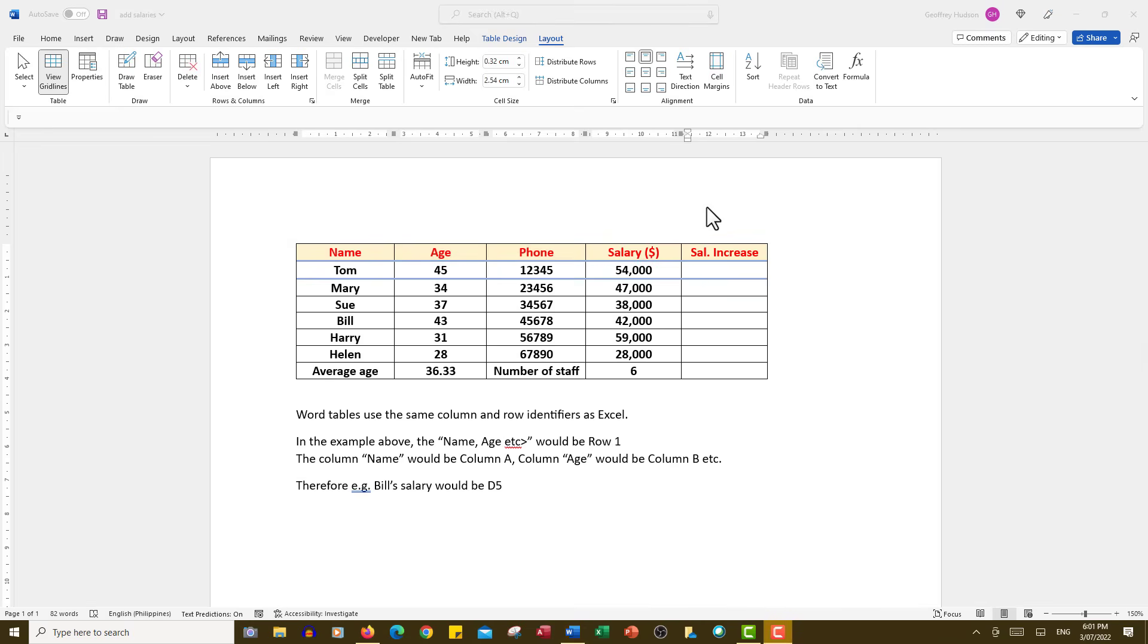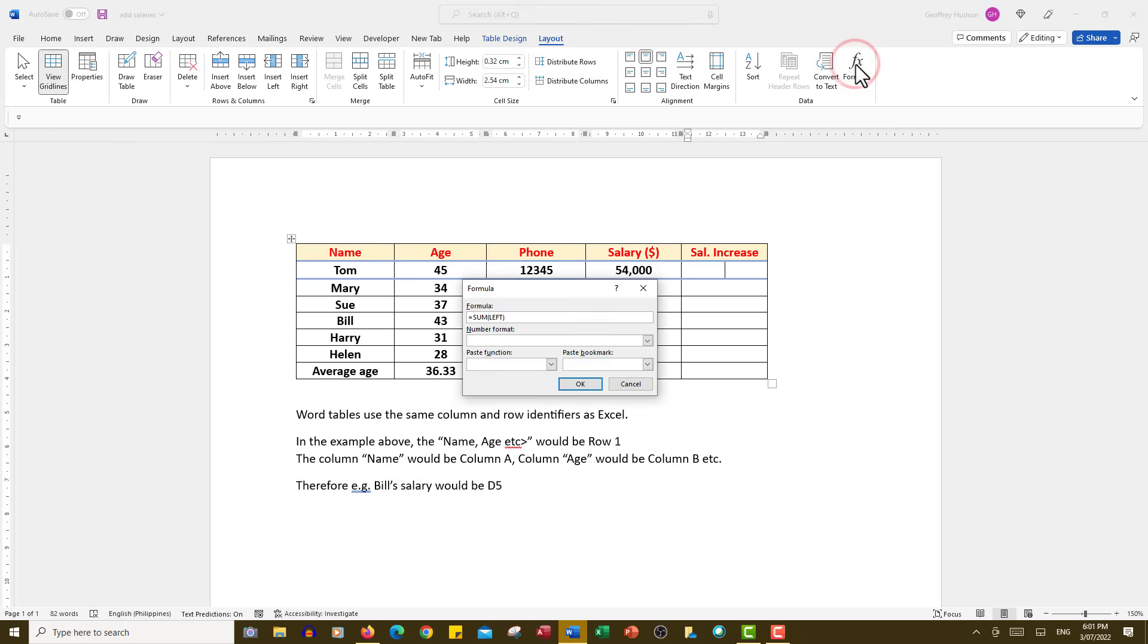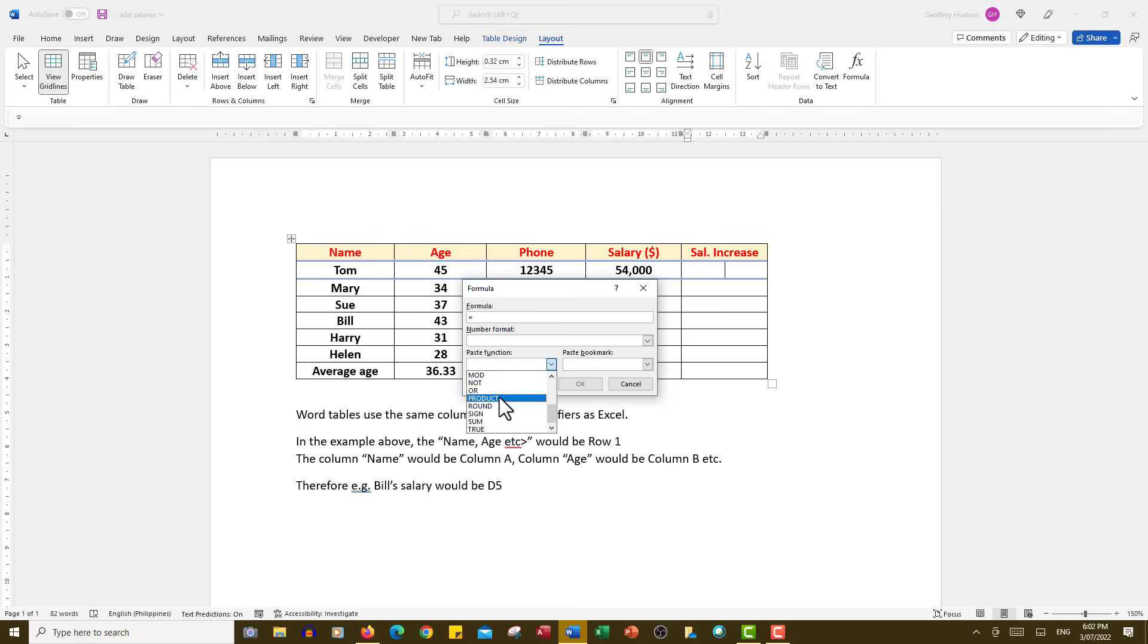It's been decided to give Tom a salary increase of 10%. The way we do that is to click in the cell where we want the answer, then layout, formula, and we need to get rid of the sum function down to the equal sign, and the paste function for multiplying a number, which will be his salary multiplied by 10%, is product. So we go down to product, and then we type the salary cell, which in this case will be D2, and the function or the number will be 10%. So when we press the Enter key, we should see 5,400, and that's exactly what we see.